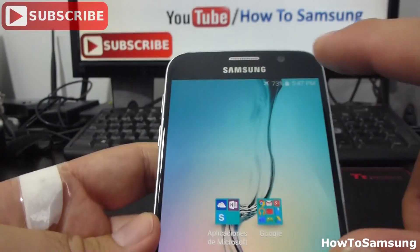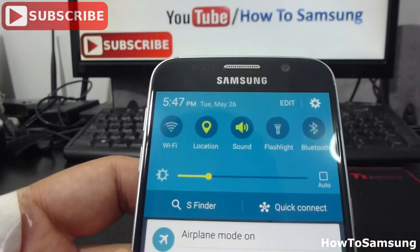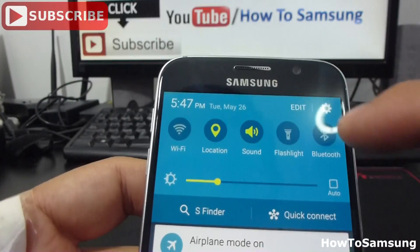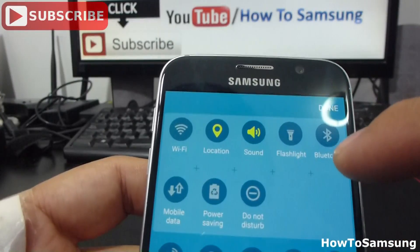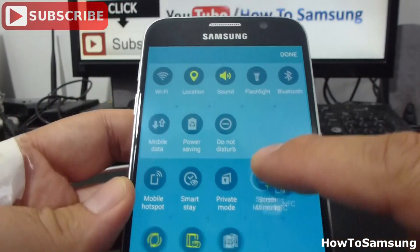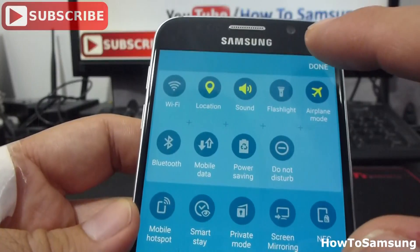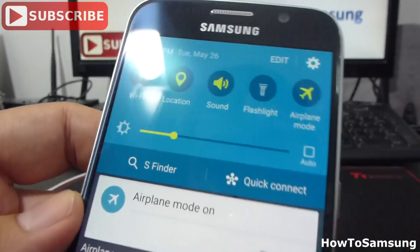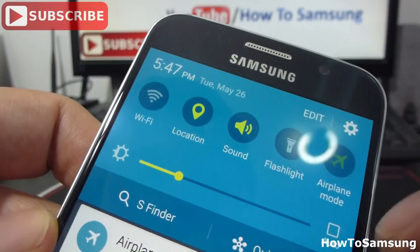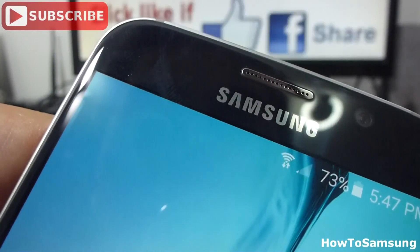The other way to do it is going into the notification panel. Normally it's here in these options. You can press edit, and down here you can see airplane mode. I'm going to drag it and change it for Bluetooth. Now I'll press done. In this case, airplane mode is activated. If I hold it down again, it's going to go off and you can see my Wi-Fi is going to turn off and then turn on again.